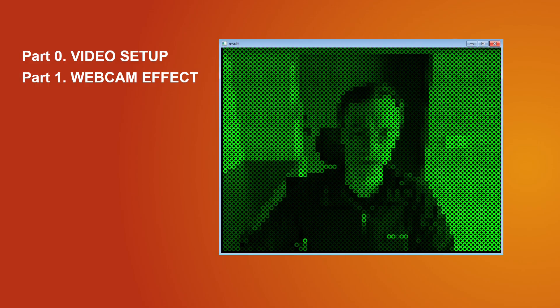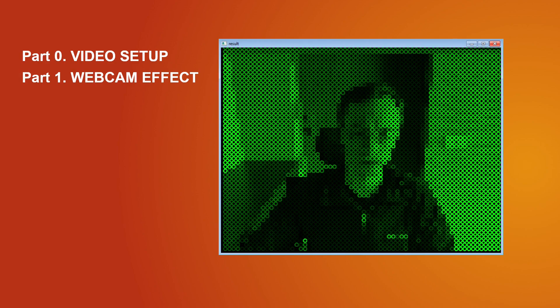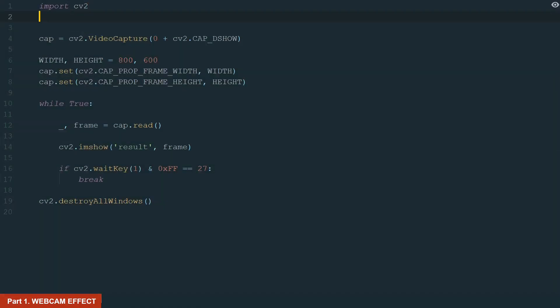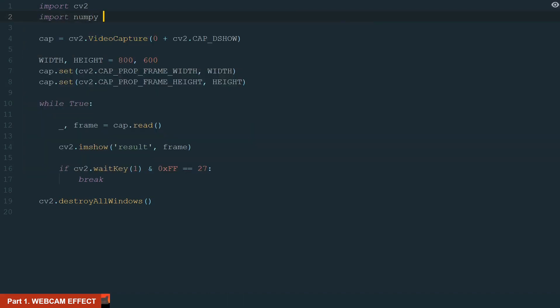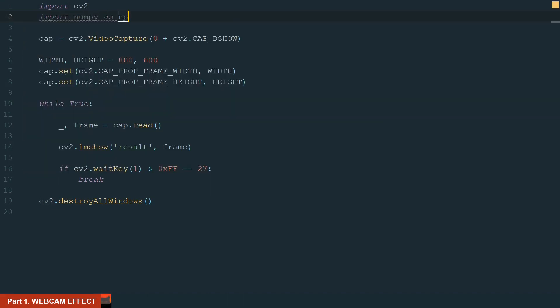In this part we will create various effects for our webcam video. First, we will need a new library, NumPy. Make sure to install it. Let's import it as np for short.